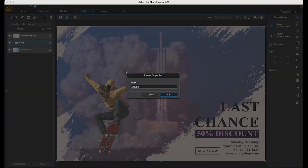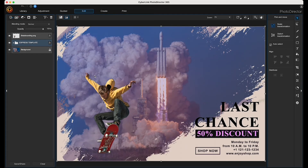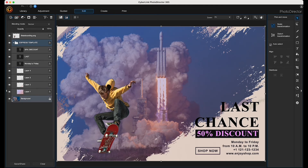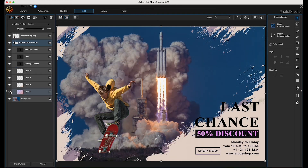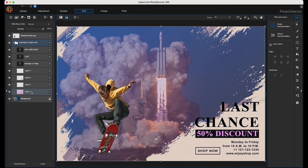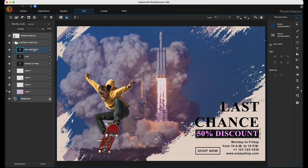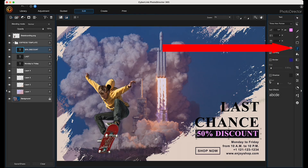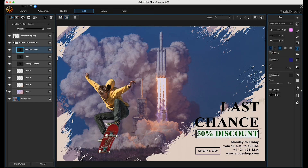I'm going to rename the group to 'Express Template' — right-click, choose Rename, click in the field and type. You can always delete some layers from the express template, modify them, change the opacity or the blending mode. I want to change some of the text layers, so I'll come over here and choose the Text tool.